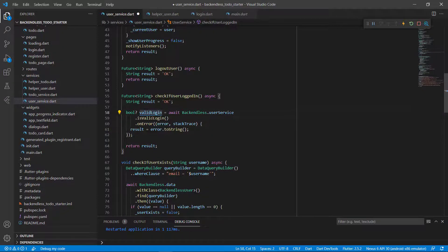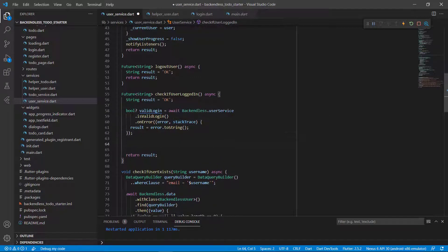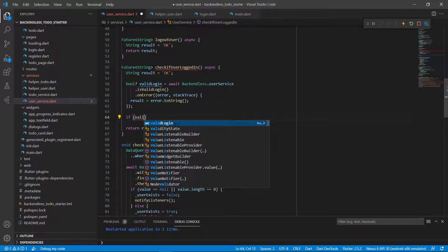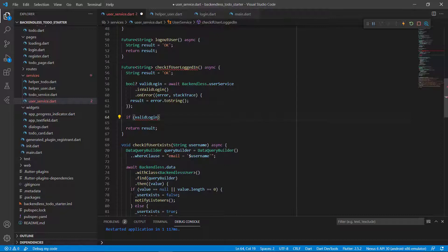So this seems easy — is it a valid login, yes or no? If it is, we know the user is logged in and we can take them to the to-do screen. But the problem is this validLogin doesn't tell us who is currently logged in. The isValidLogin returns a future boolean that can be null.